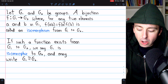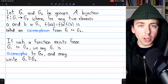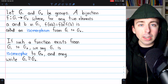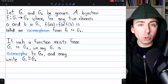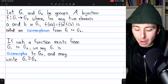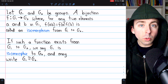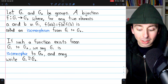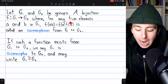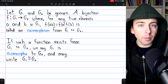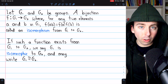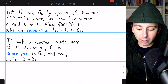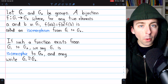Let's unpack this definition. You probably already know what a bijection is — it's a function that's injective and surjective. Certainly, if two groups have the same structure, we should be able to put them into a one-to-one correspondence, so there should be a bijection between them. But this bijection needs a special property: if we compose two elements from G1 and then apply the function, we get the same thing as applying the function to each element separately and then composing those images, which are elements of G2.